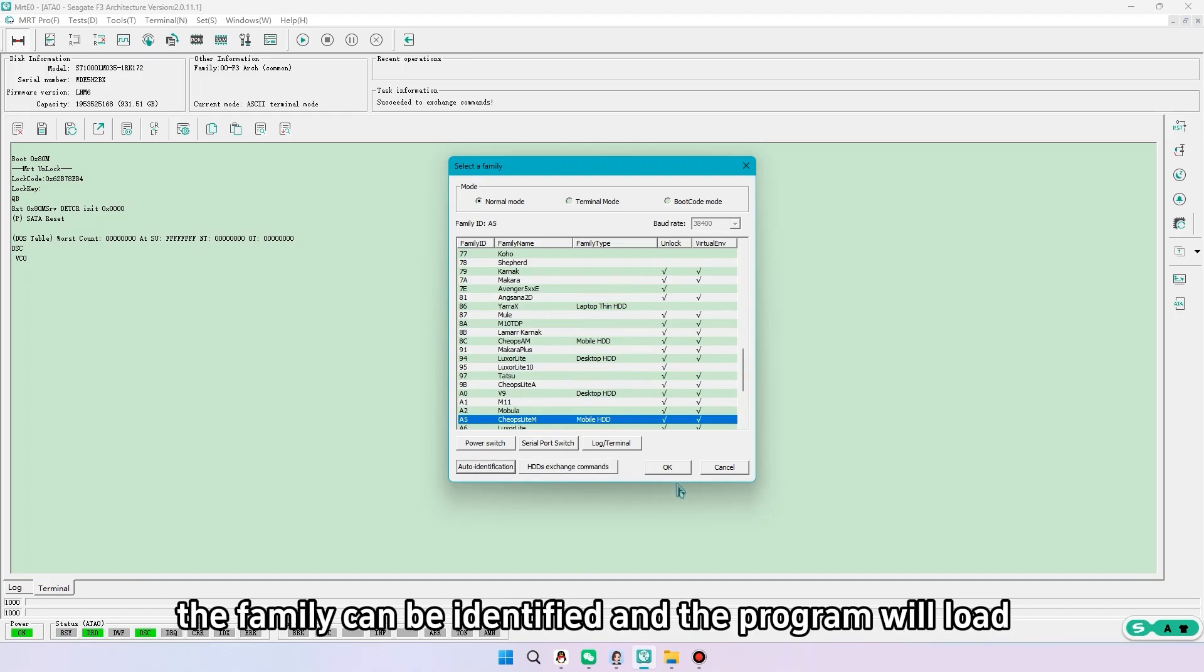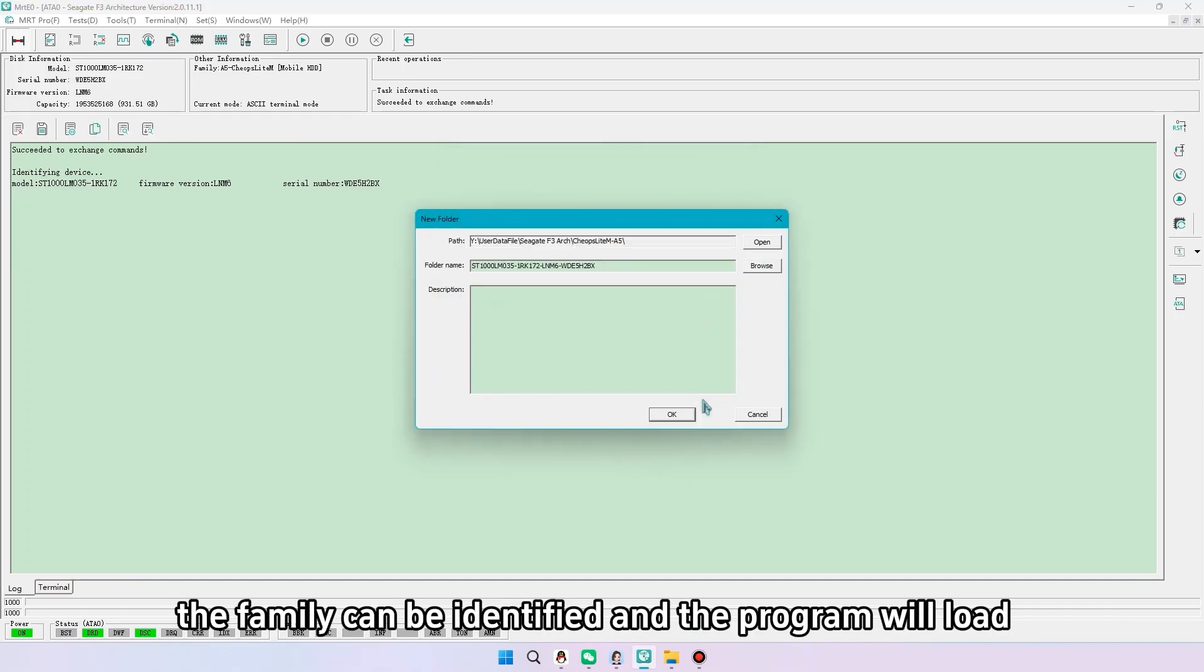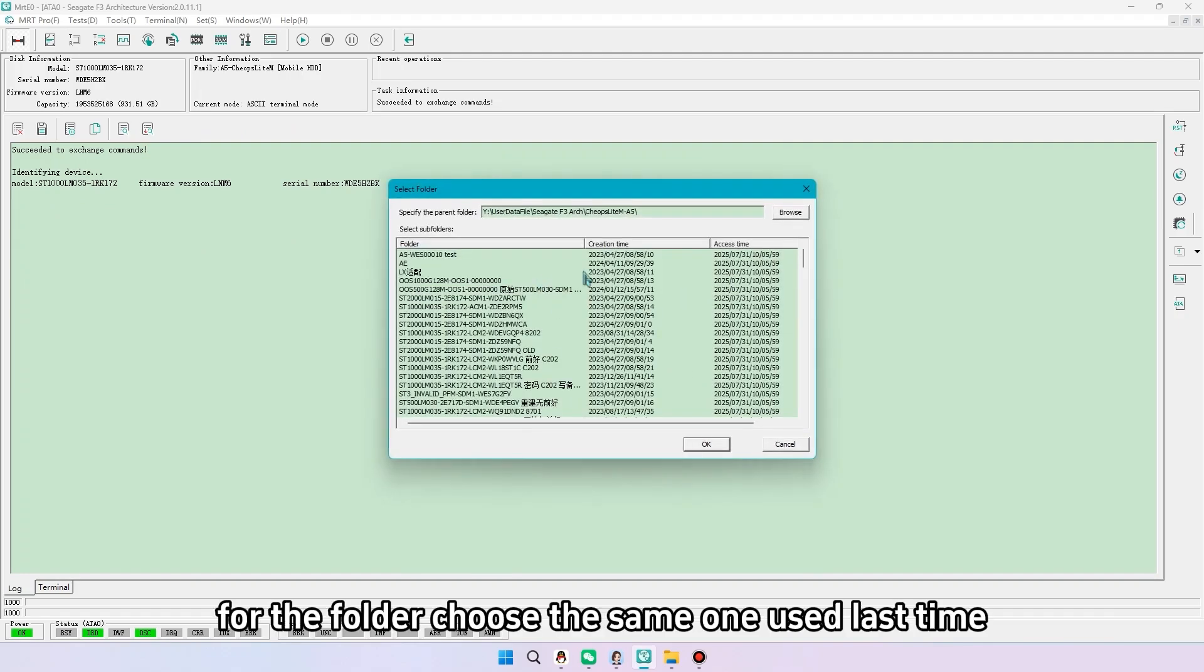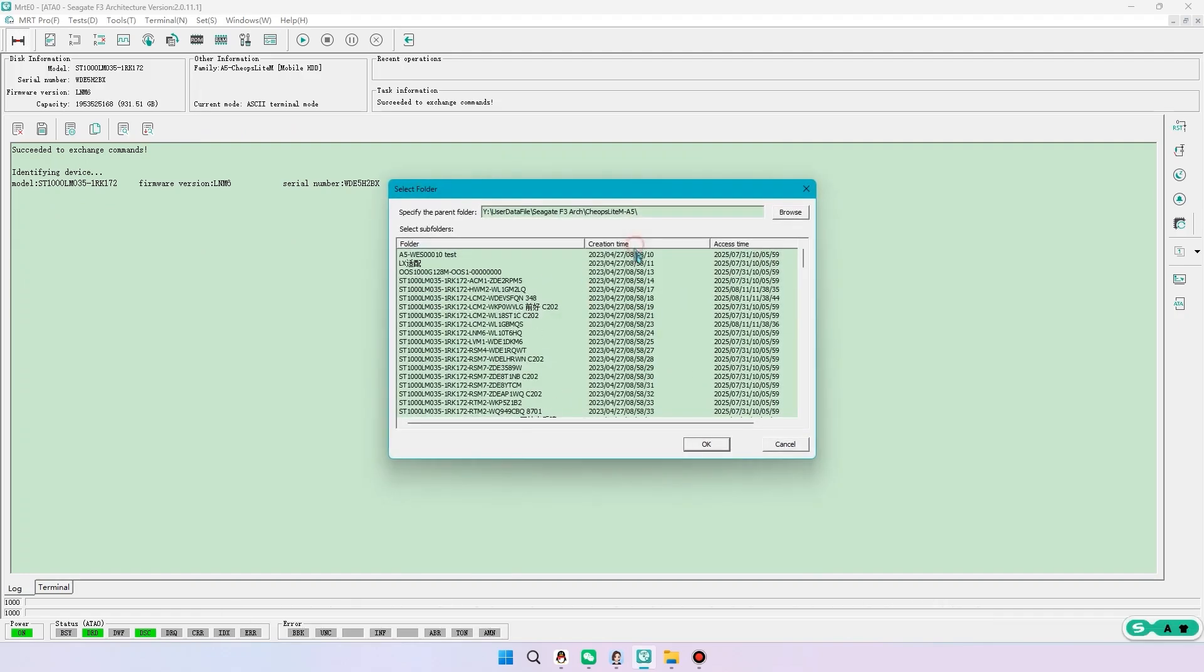When ready, the family can be identified and the program will load. For the folder choose the same one used last time.